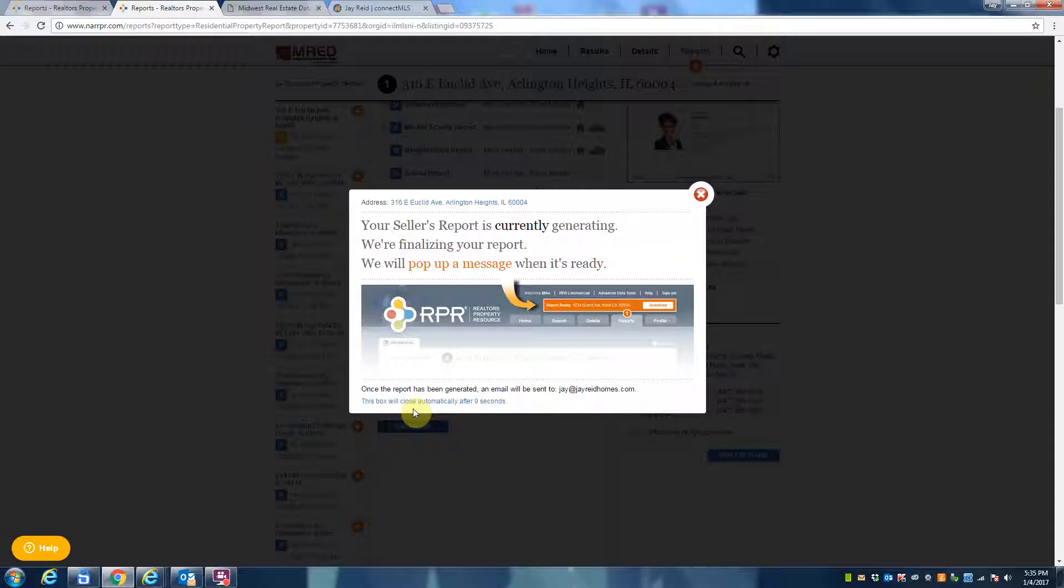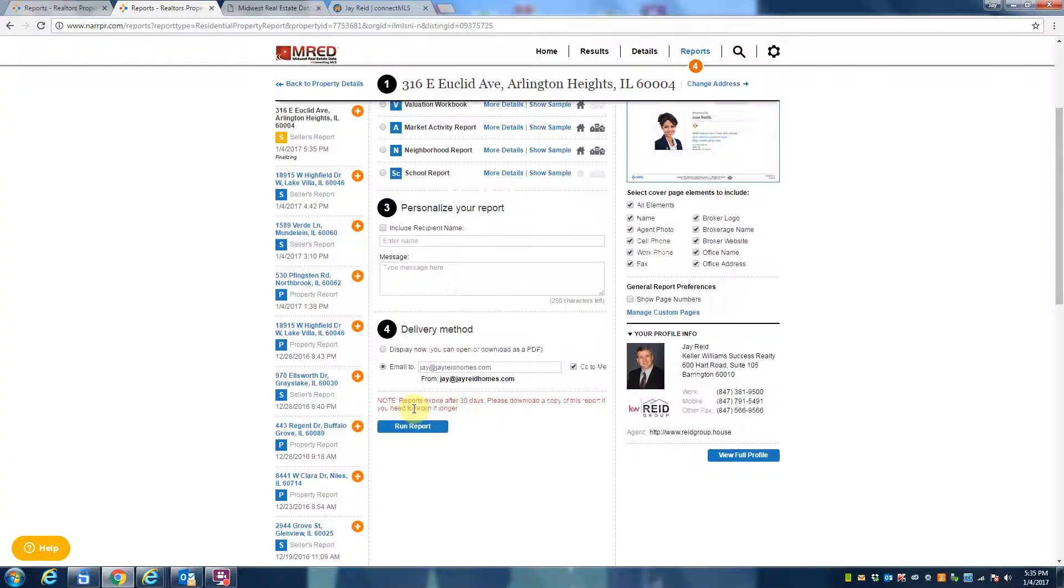While this is running, you're going to see a message come up that says it's currently running the report. This is something I see and I'll go ahead and download this as soon as I get it.